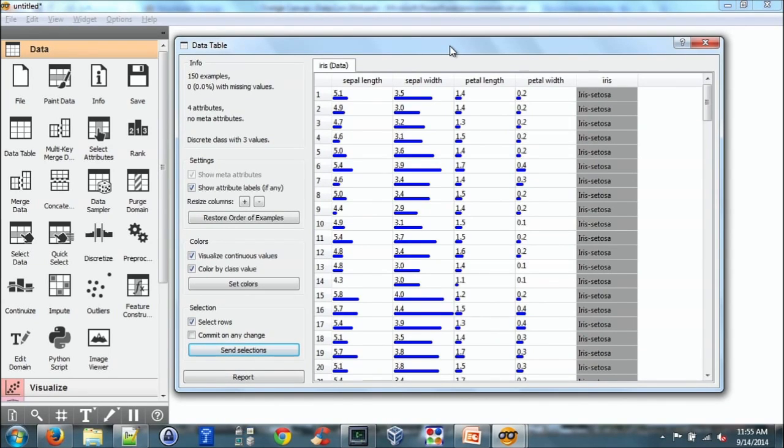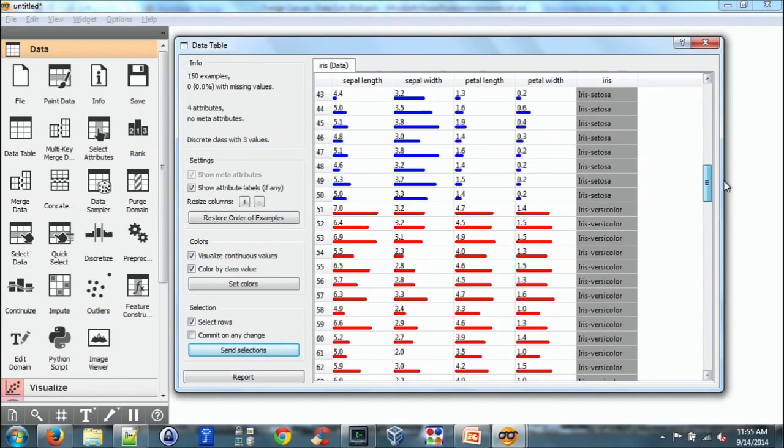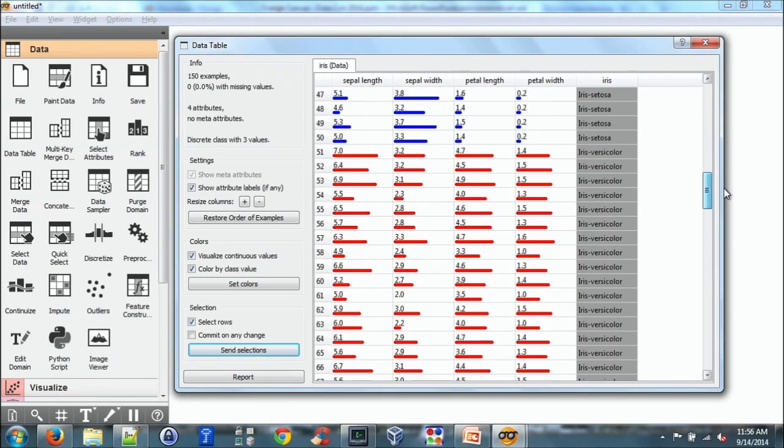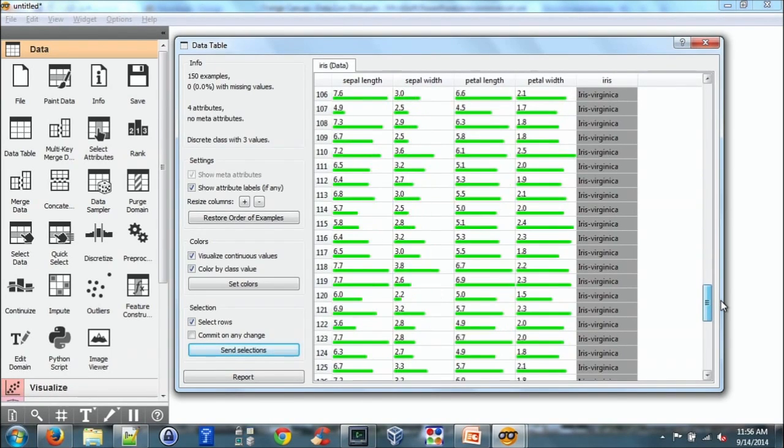If I double click on the data table you'll see the actual data. So this has four attributes. We have sepal length, sepal width, petal length, and petal width. And three classes of IRIS flowers. So we have IRIS setosa in blue. If I scroll down you'll see IRIS versicolor in red. And IRIS virginica in green.